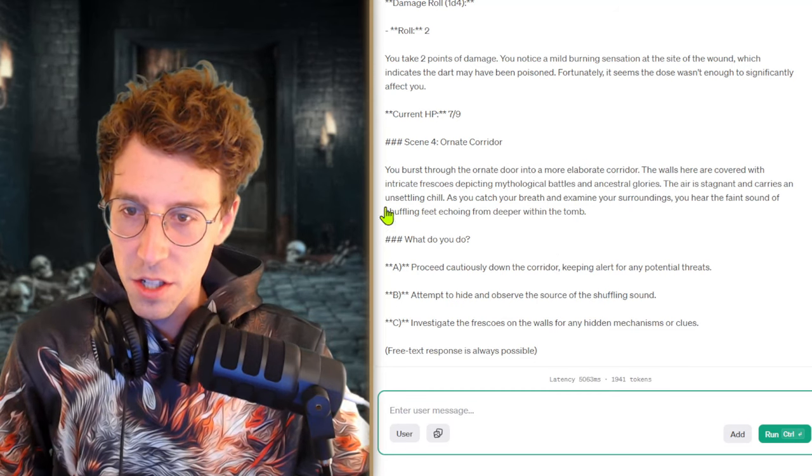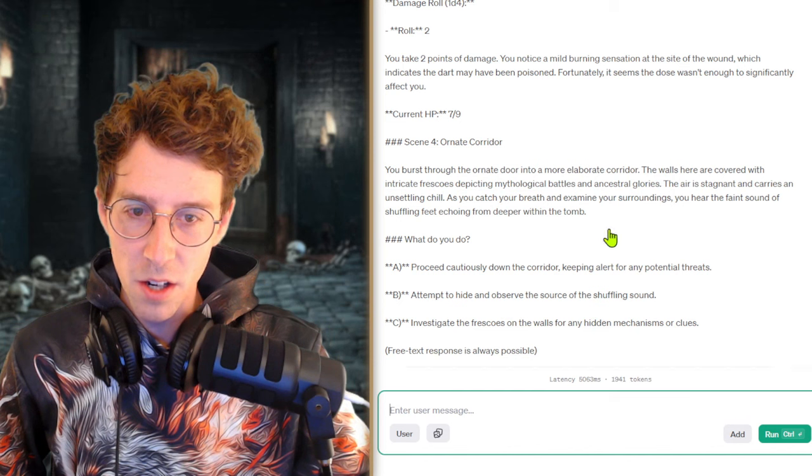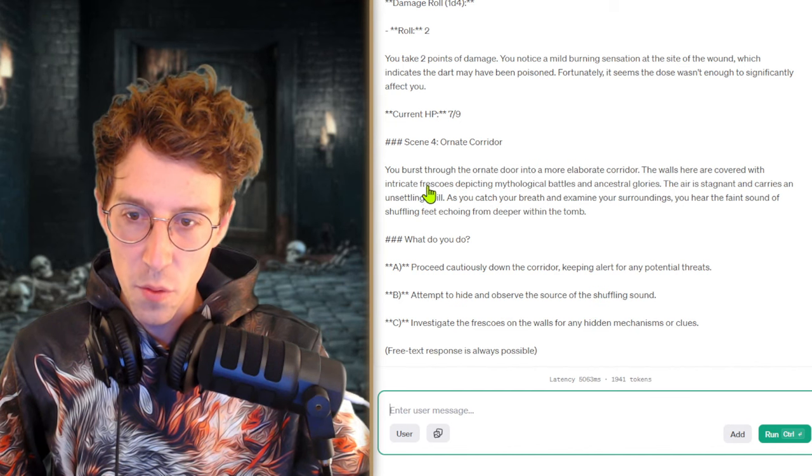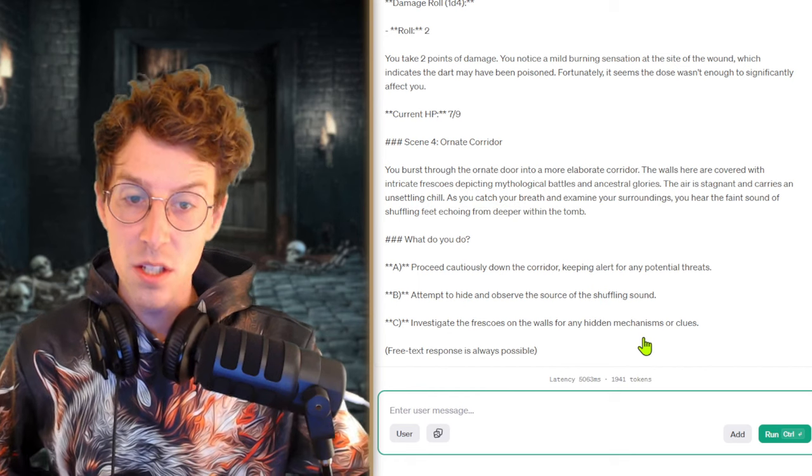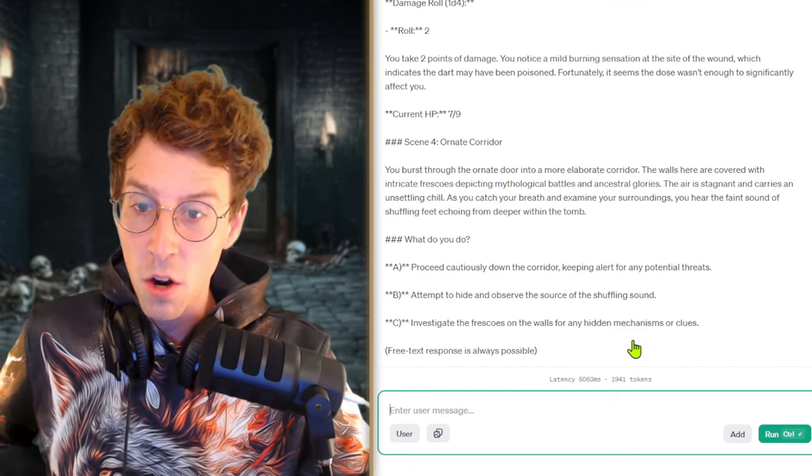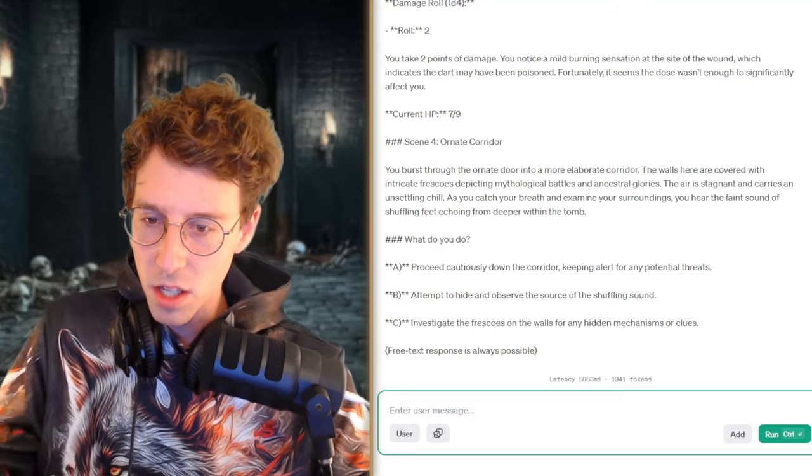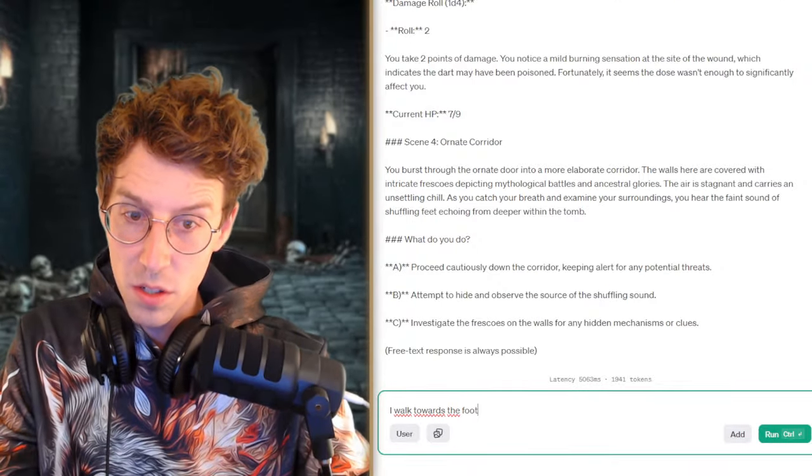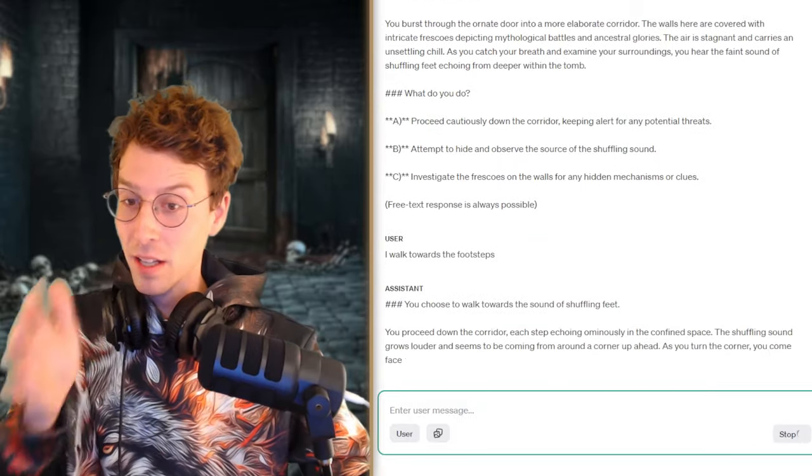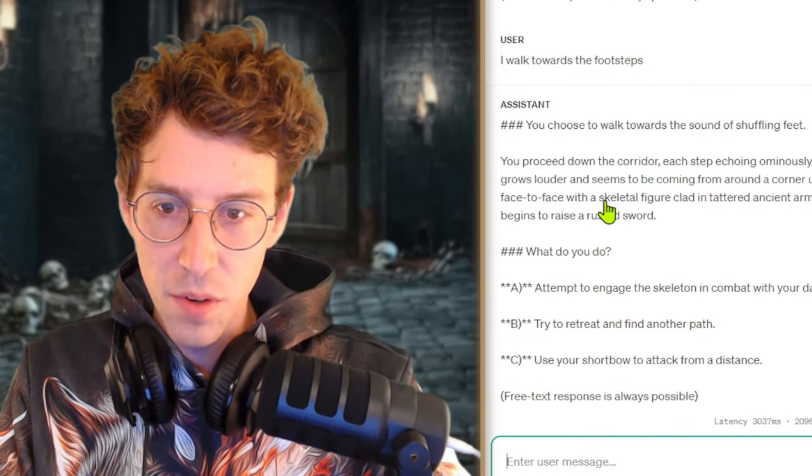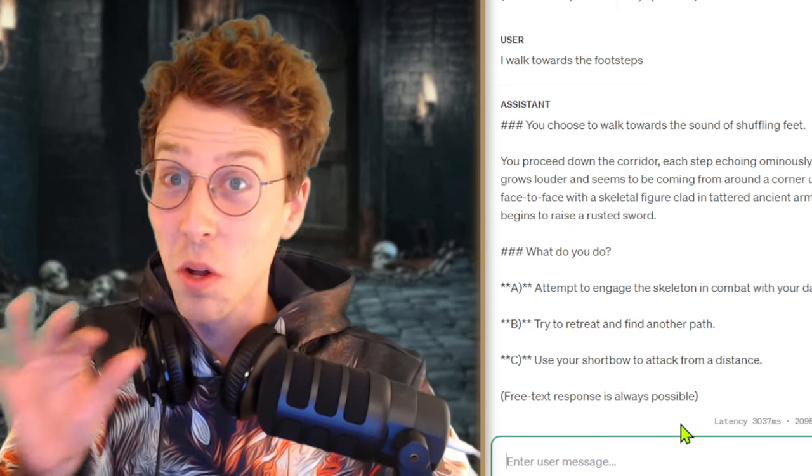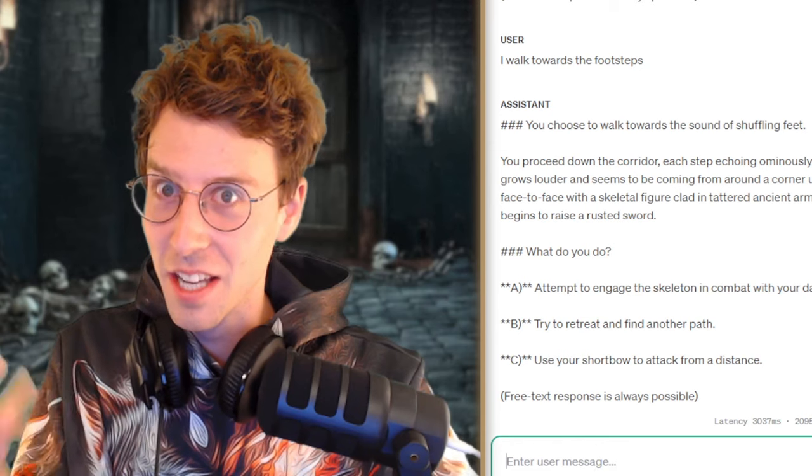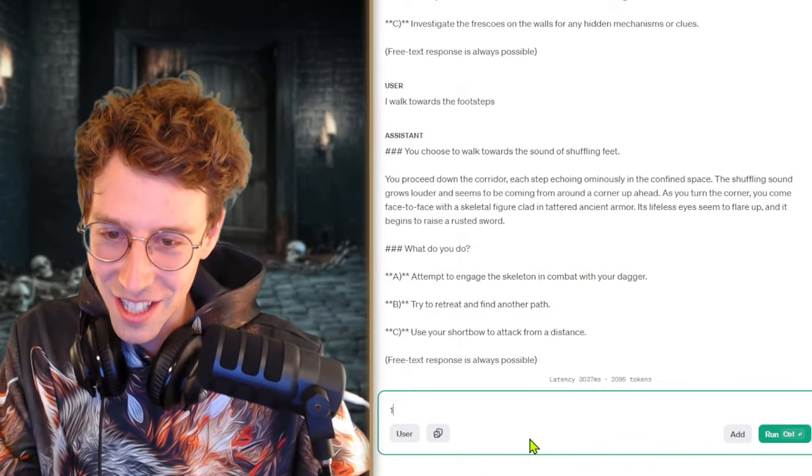You burst through the ornate door into a more elaborate corridor. The walls here are covered with intricate frescoes depicting mythological battles and ancestral glories. You hear the faint sound of shuffling feet echoing from deeper within the tomb. I want to know what's going on. I walk towards the footsteps. Like again a reckless move. The shuffling sound grows louder. As you turn the corner you come face to face with a skeletal figure. Now we're talking, like this small halfling fighting a skeleton soldier. Attempt to engage the skeleton. Yes, let's go. Bam.